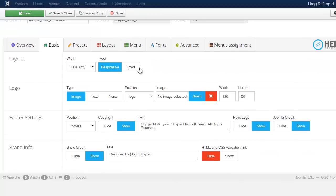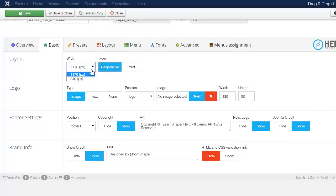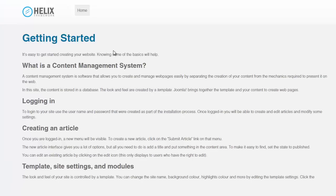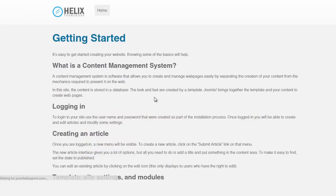Under the Basics tab you have the layout settings, which give you the pixel dimensions for the site. Right now the dimension is set to 1170. If you click the dropdown you can change it to 940, and you can also change the type — fixed or responsive. The default is responsive. Let's change it to 940, save, and see what it looks like. After refreshing, we can see it's now at 940.